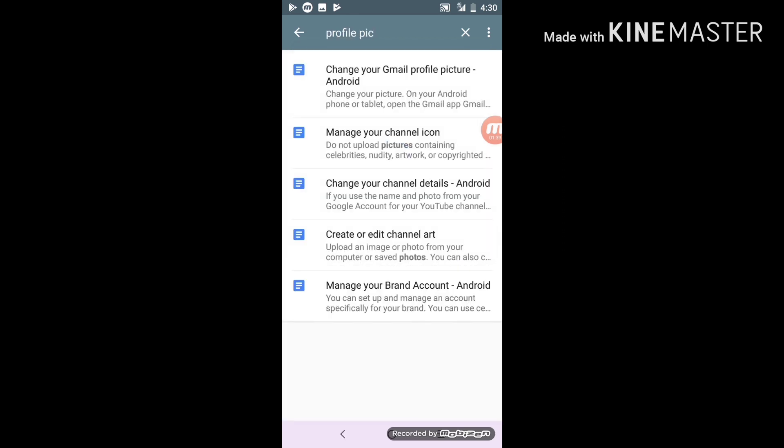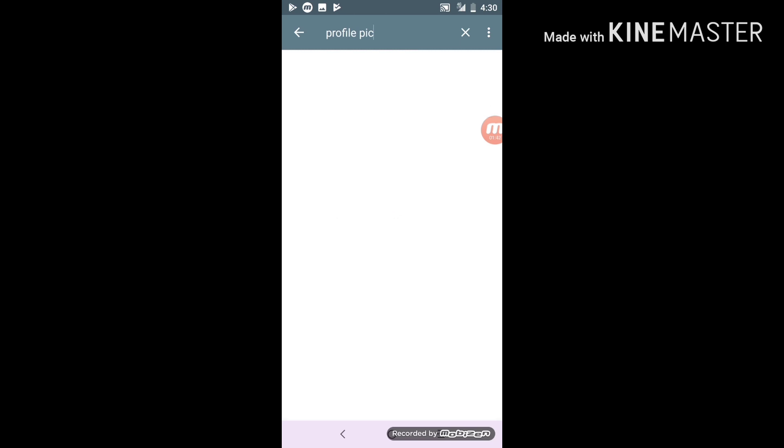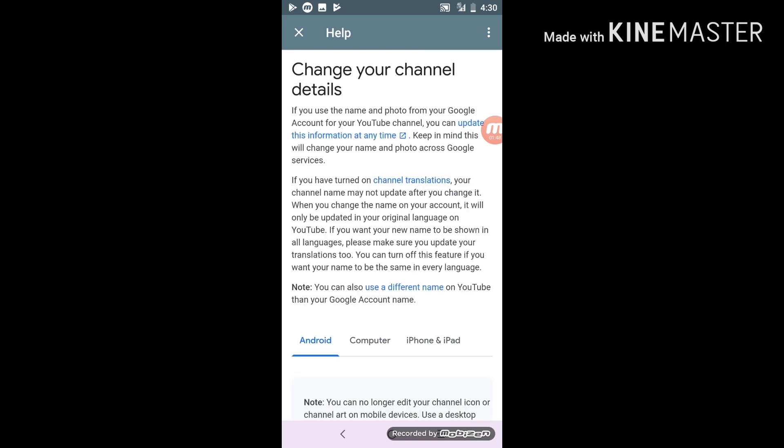You click the third one — yeah, click the third one. Then you click the words in blue.